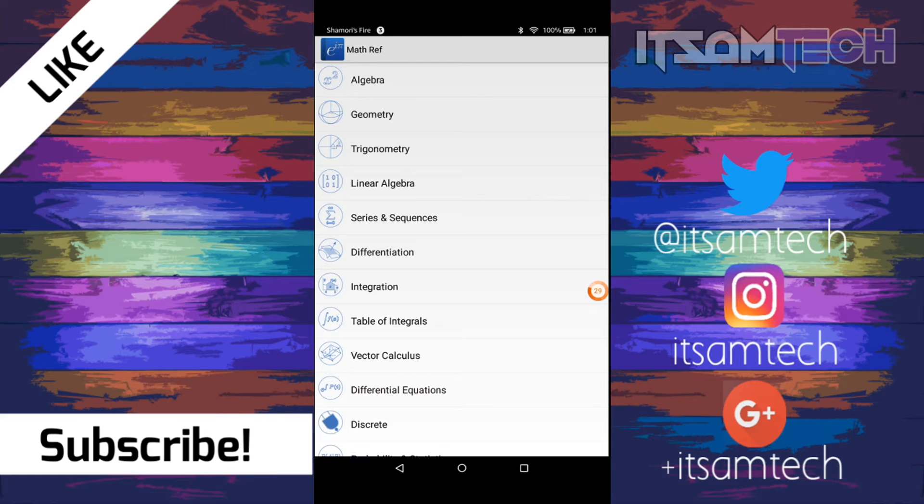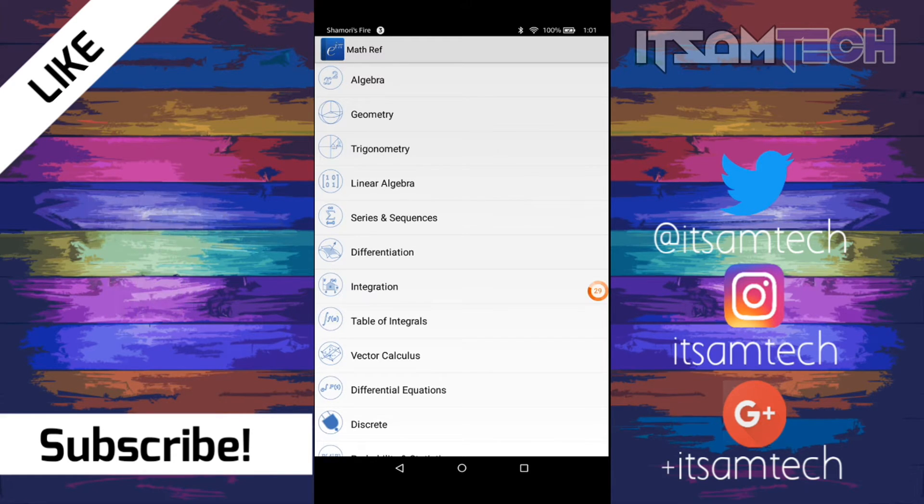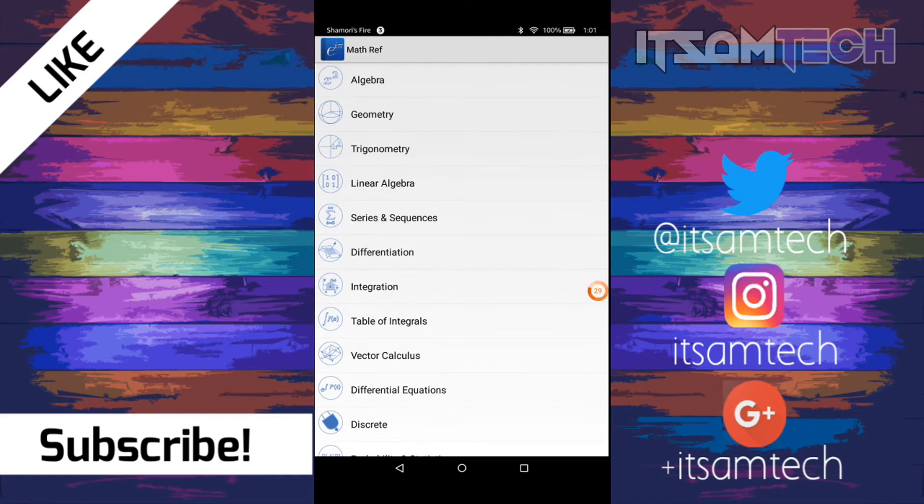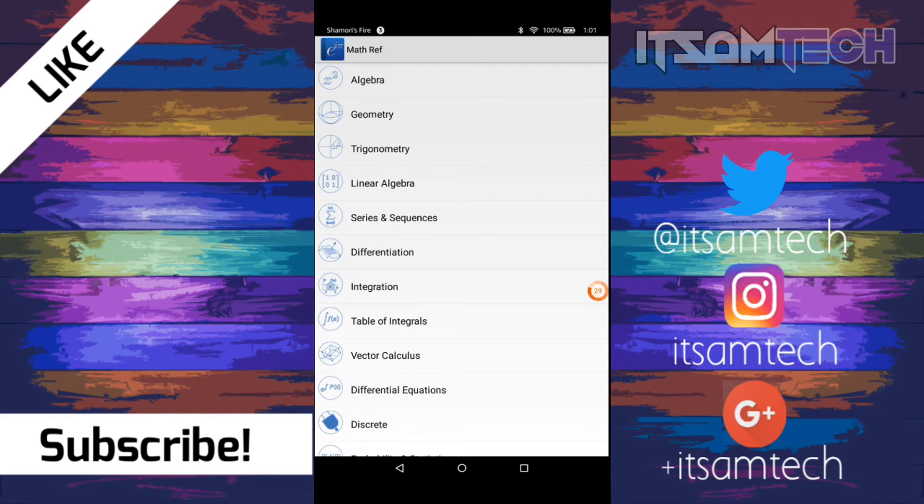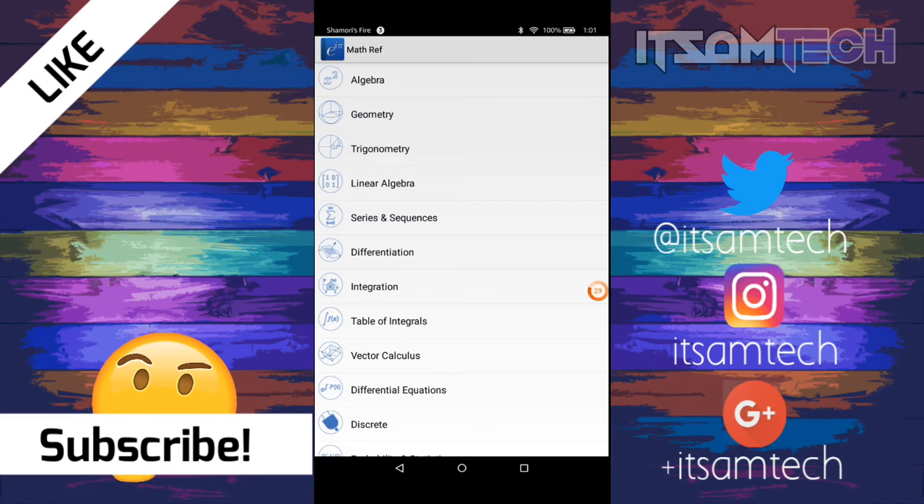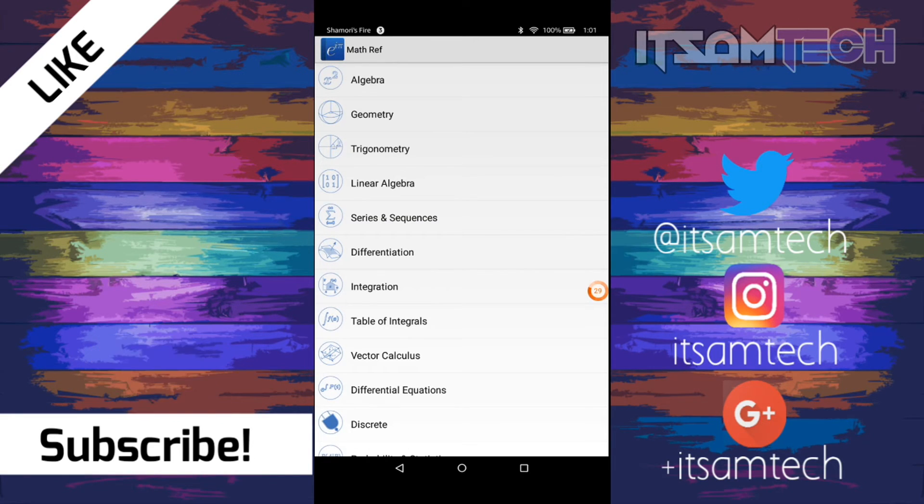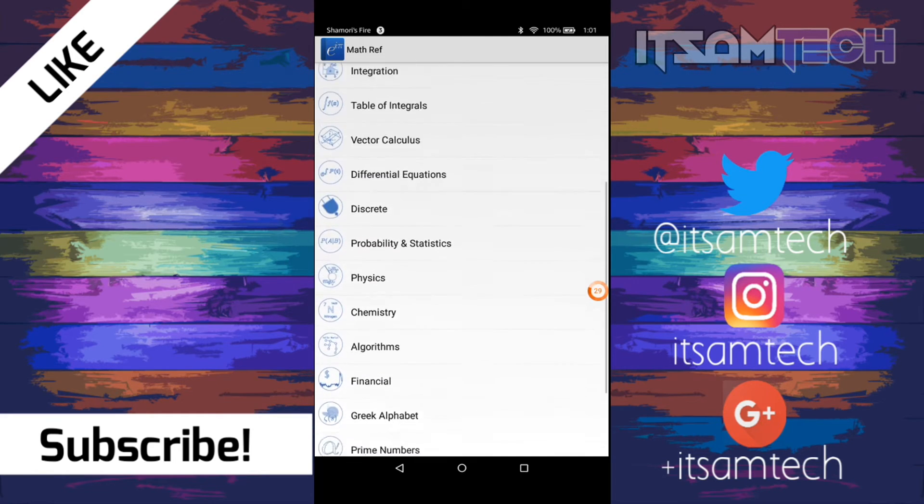Alright guys, up next is Math Ref. And it's very similar to Pocket Mathematics. It's basically a big reference for all areas of math. You have algebra, geometry, trigonometry, linear algebra, series and sequences, differentiation, integration, table of integrals, vector calculus, and so on.